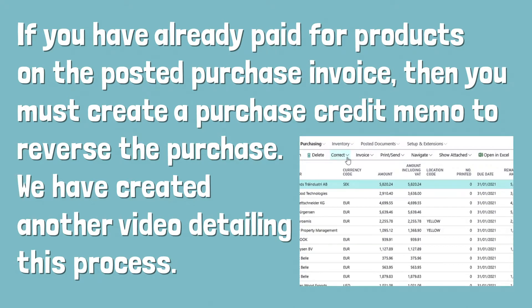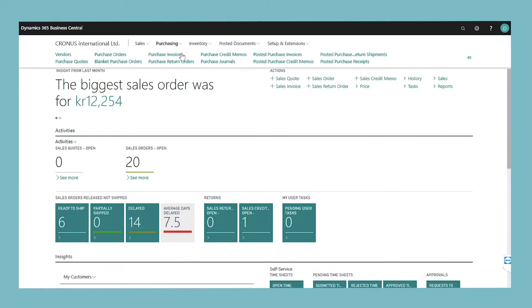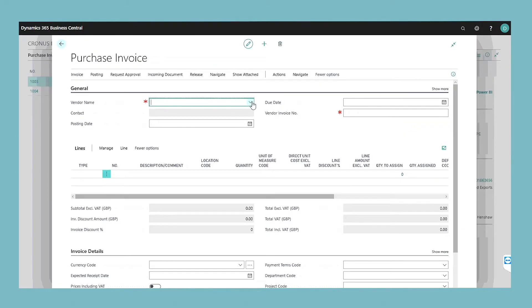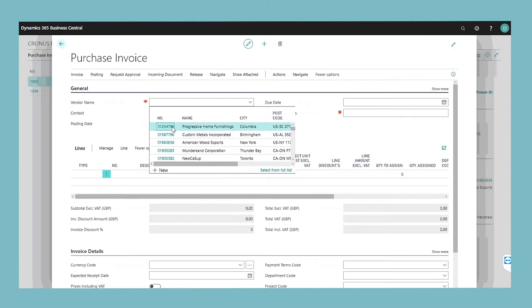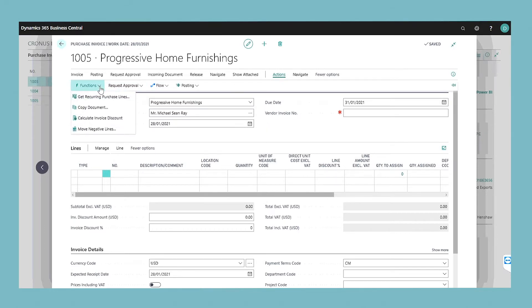We have created another video detailing this process. To create a purchase invoice, choose the purchase invoice action and click New. In the vendor field, enter the name of an existing vendor or choose one by clicking the assist edit button. If you do not have any registered vendors, follow another of our videos on how to create them before continuing this process. Continue to create your purchase invoice by filling the remaining fields such as the purchase invoice lines. You can add inventory items or services to these lines. You can also select the Get recurring purchase lines action if you have set up recurring purchase lines for this vendor.